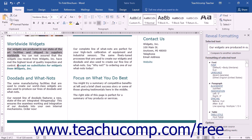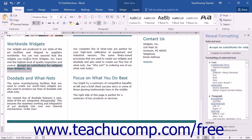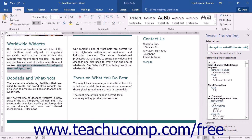You can view the Style Source for selected text by checking the Distinguish Style Source checkbox in the Options section of the Reveal Formatting task pane. You can also hide or show all formatting marks by checking or unchecking the Show All Formatting Marks checkbox.